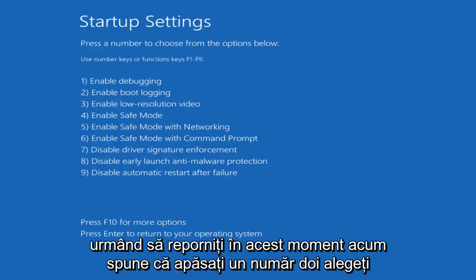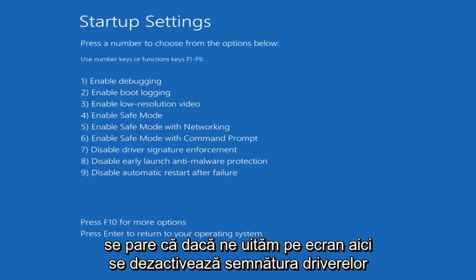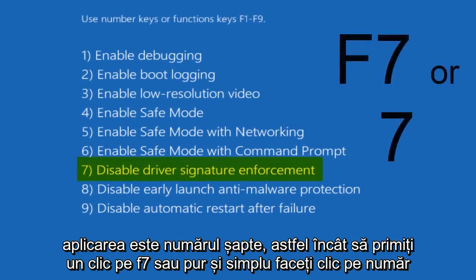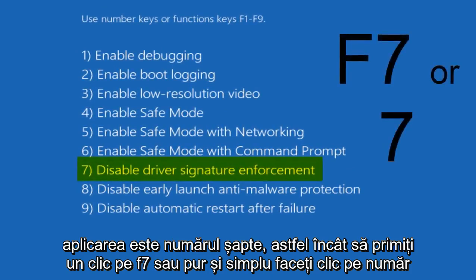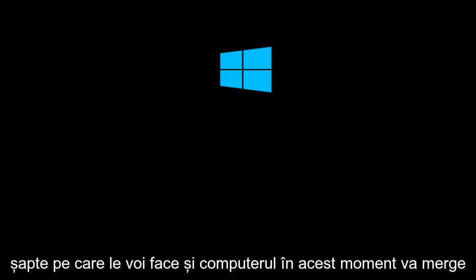Now it says press a number to choose from the options below. Use number keys or function keys F1 through F9. It appears that disable driver signature enforcement is number 7. You can either click on F7 or just click on the number 7, which I'm going to do.